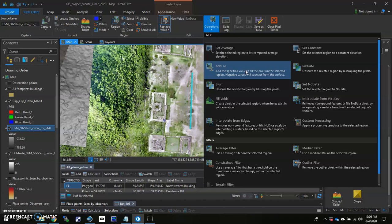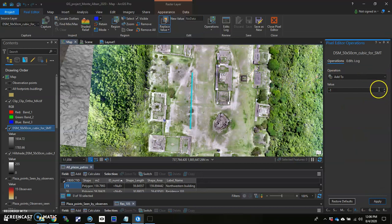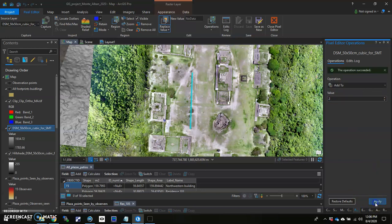I'm going to go ahead and do that because I know I want to add two meters. So I'll click on that. Add to. I'll go ahead and type the number two in there. And hit apply.